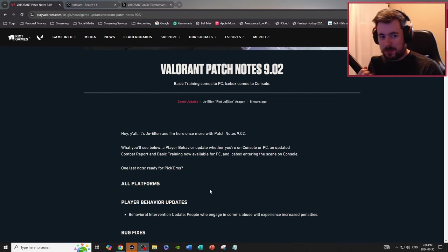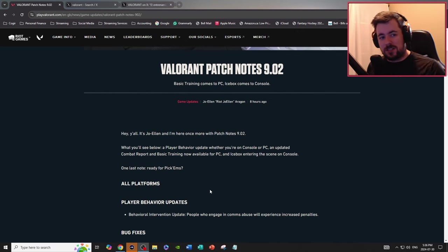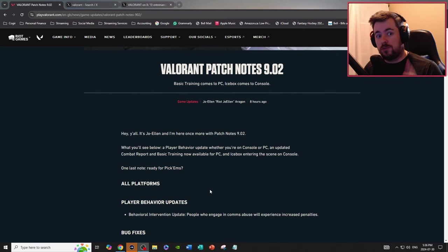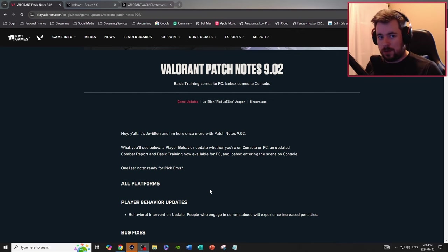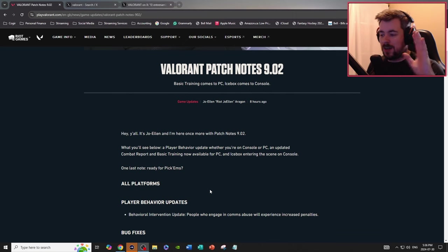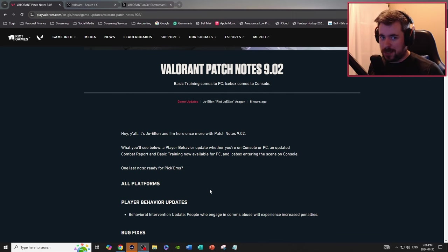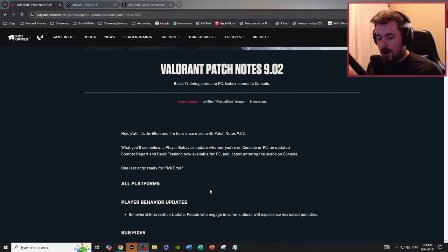If you don't know what pickems are, it's exactly what it sounds like, pickems for Valorant Champs. At the current moment it's all about group stage, eventually there'll probably be one for the playoffs. I'll just say this right now, I will be getting that 100 banner because I'm always right.